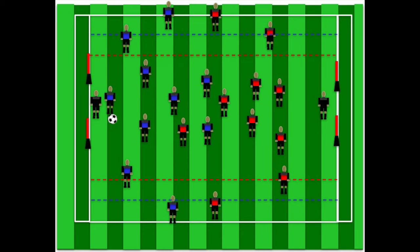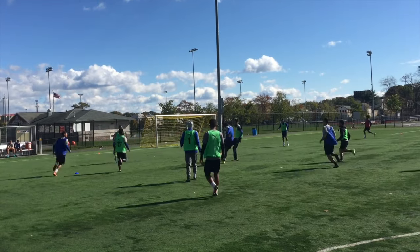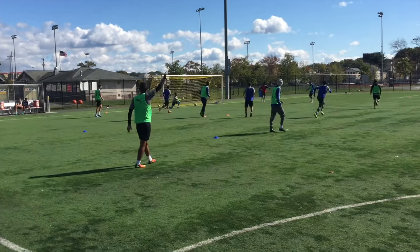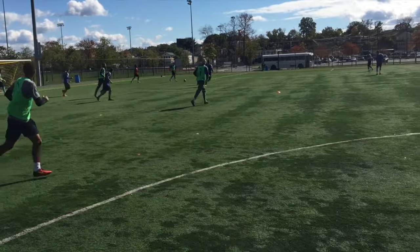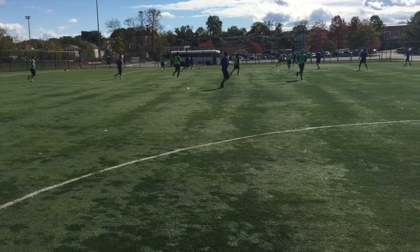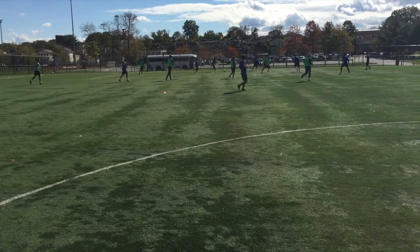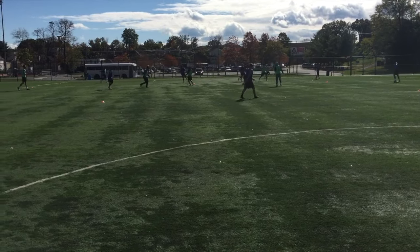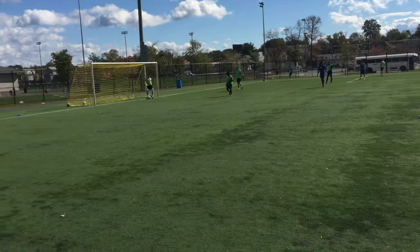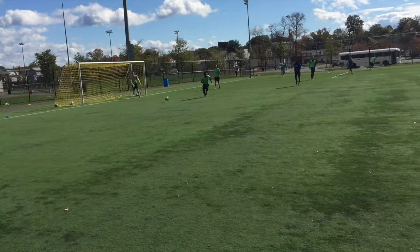In this variation, we brought in goals and goalkeepers. One team will score on the end zone and one team will score on goal. The blue team is trying to score on goal. When the green team wins possession, they work the ball out and score in the end zone with a pass into it. The goalkeeper on the blue team operates as another field player.